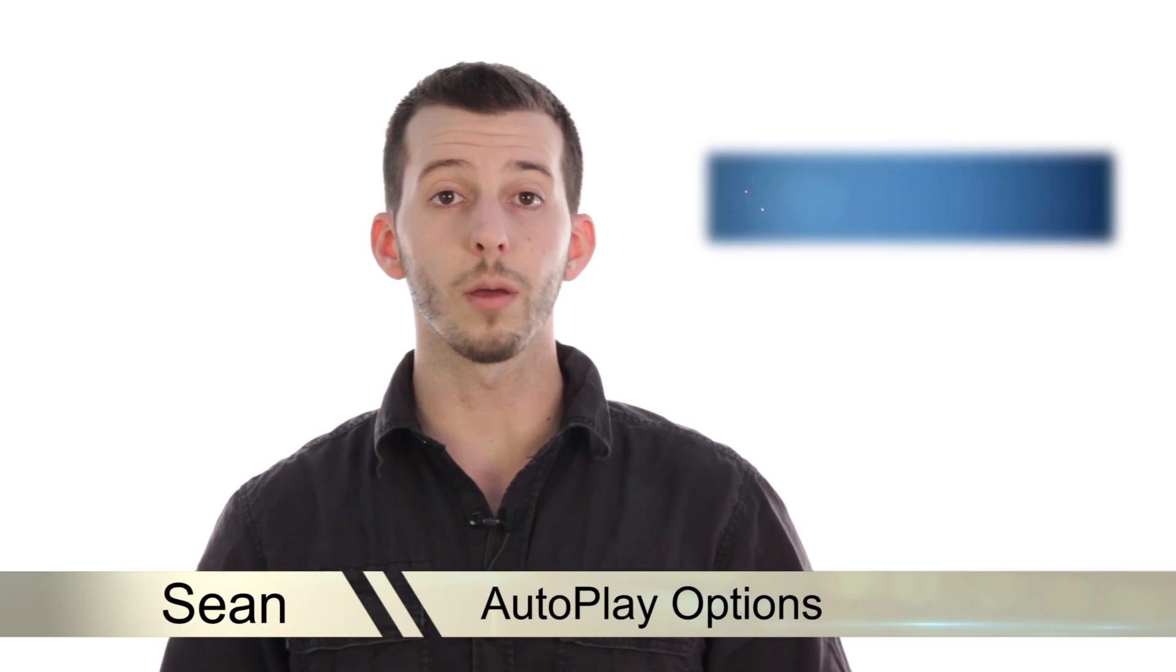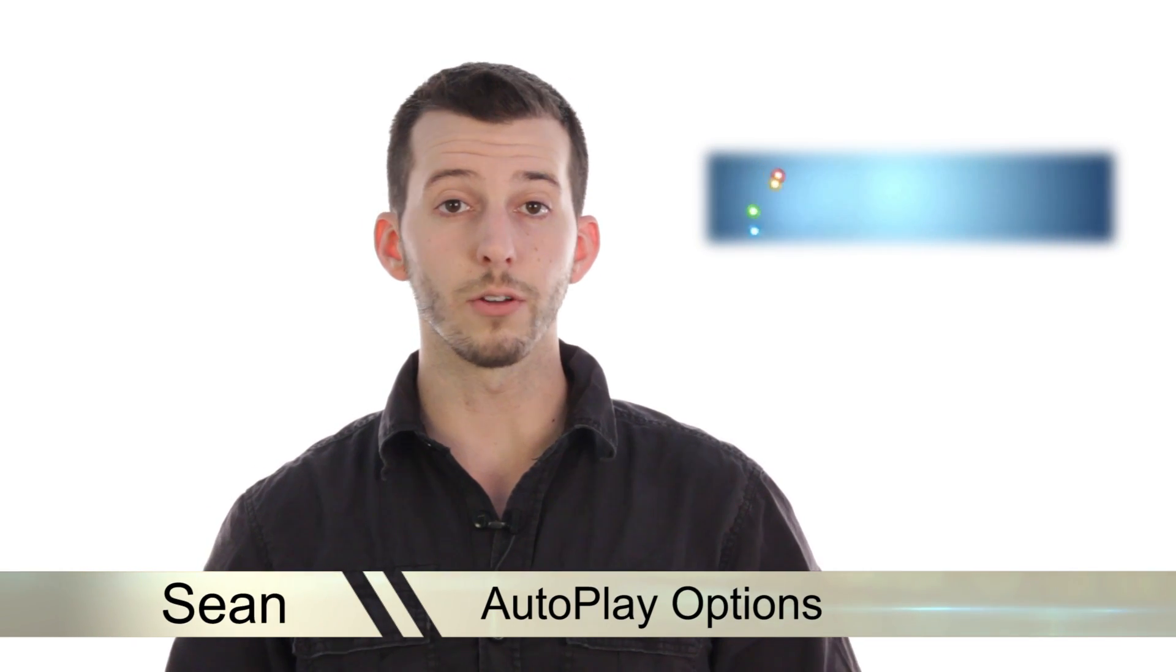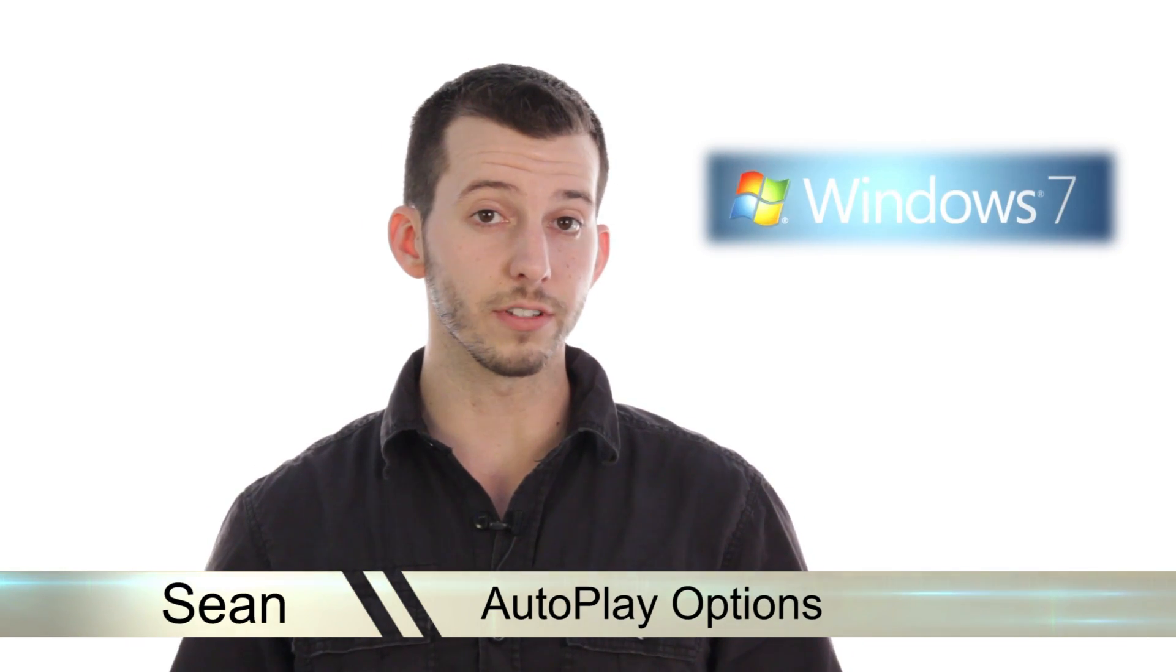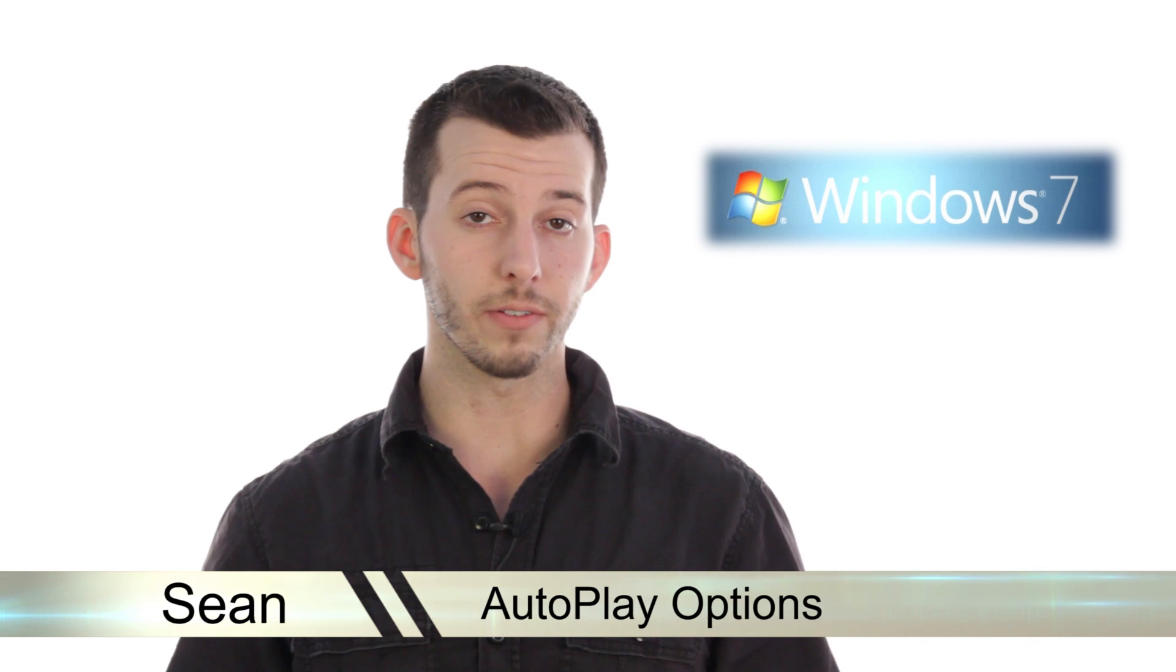Hello and welcome. Sean here at Mahalo.com and in today's lesson I'm going to show you how to set your autoplay options inside Windows 7.